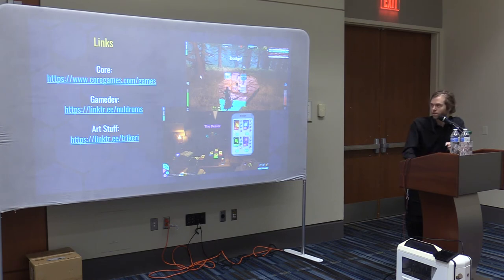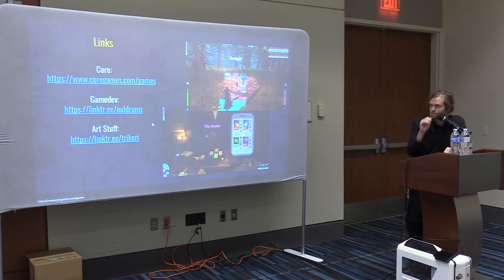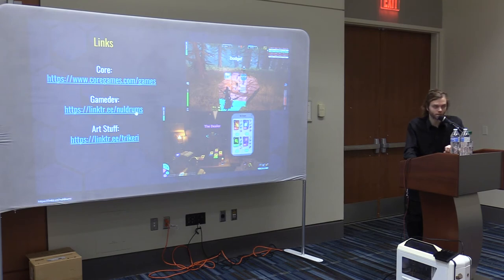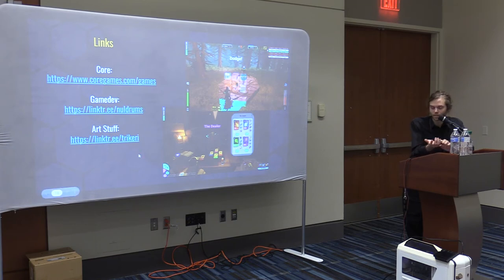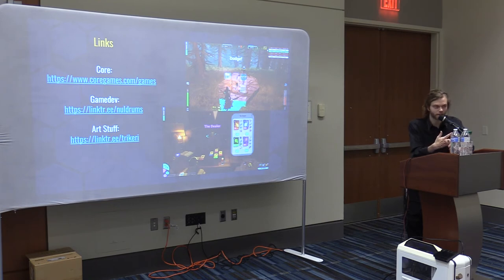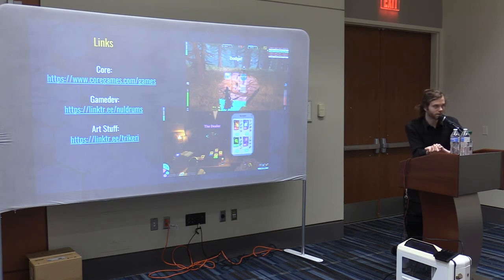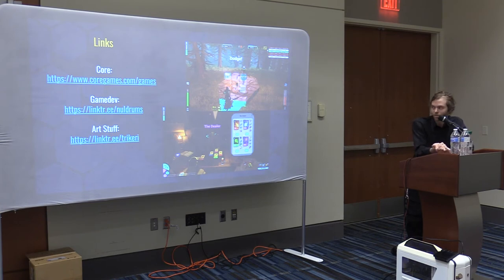That's the PowerPoint part, which is probably more boring than the hands-on part. Here are some links: Core's official website if you want to download it, my link tree for my game company called Null Drums with links to the games. My Twitch stream where I stream every day of development — the last stream was day 445. I've been working on this for a year and a half.